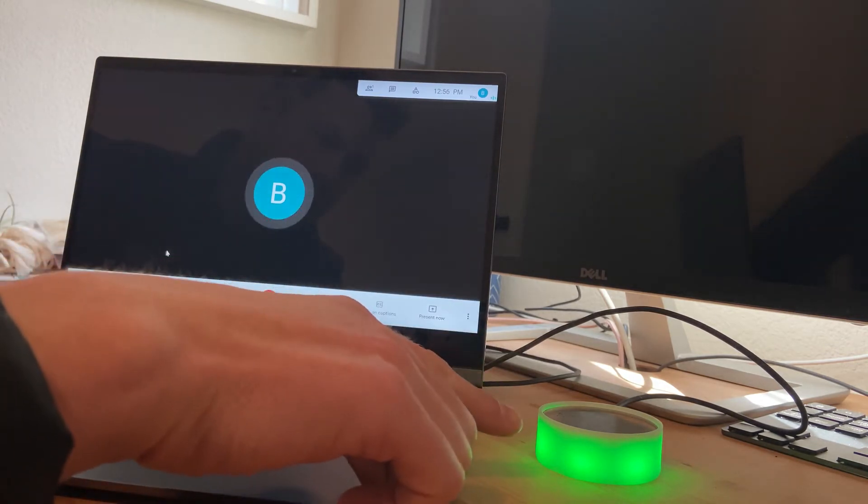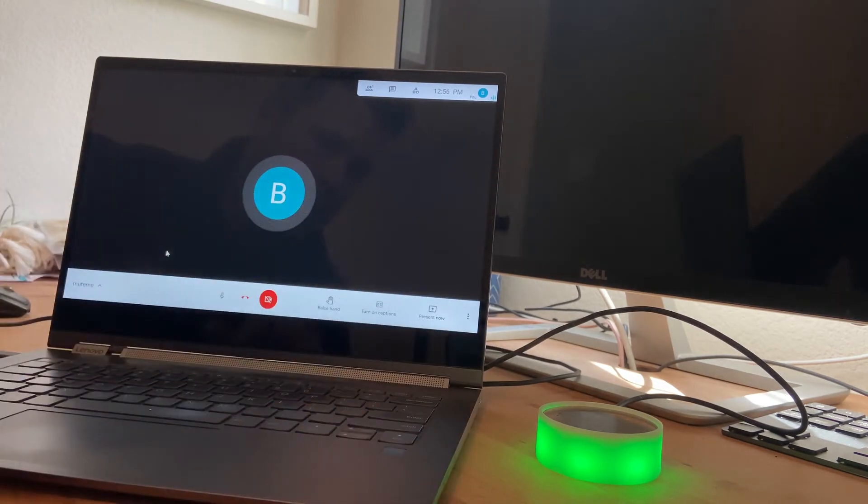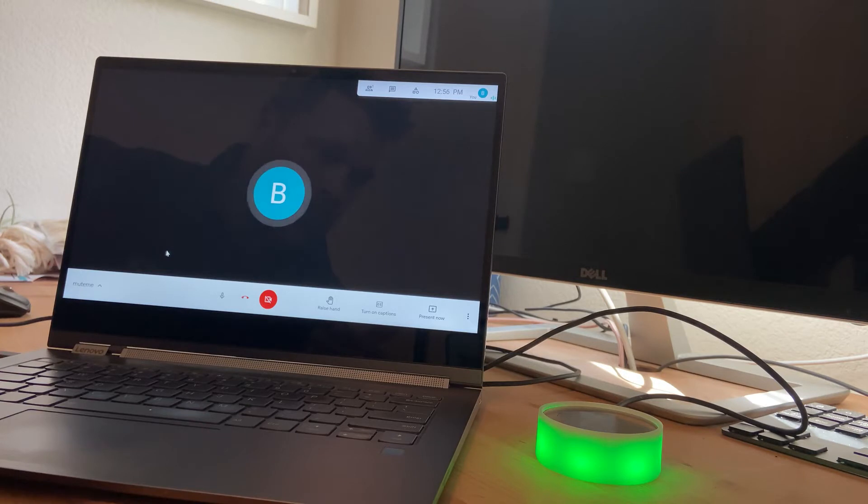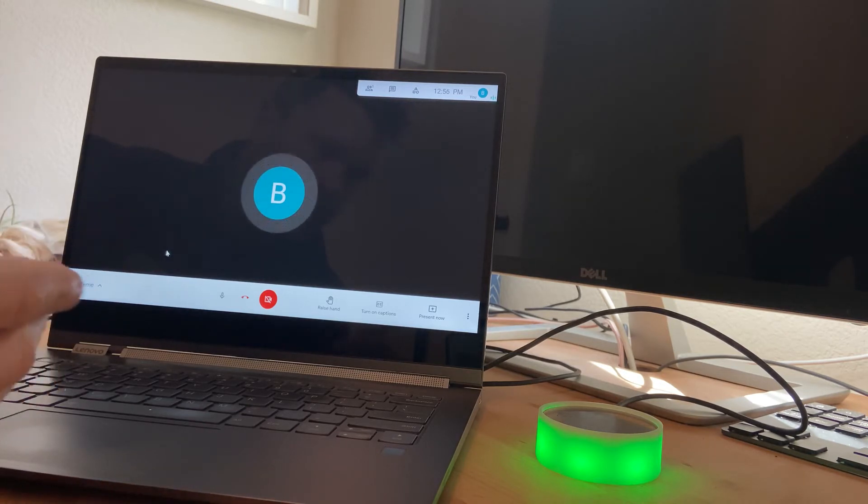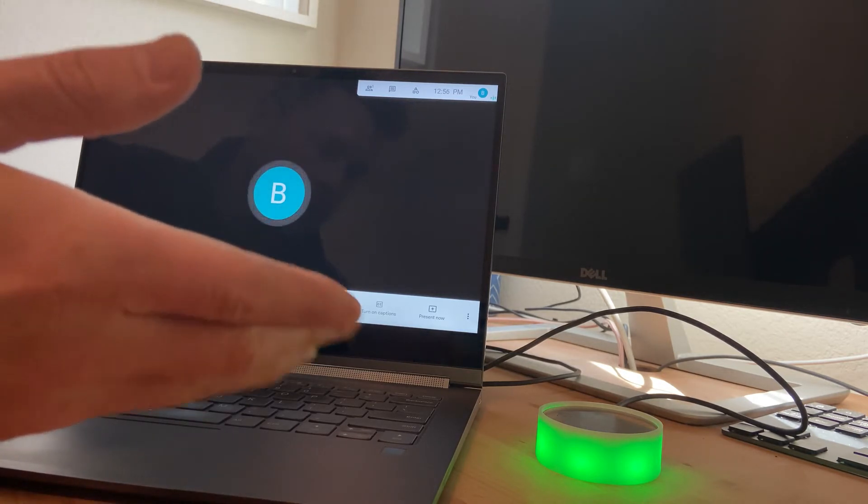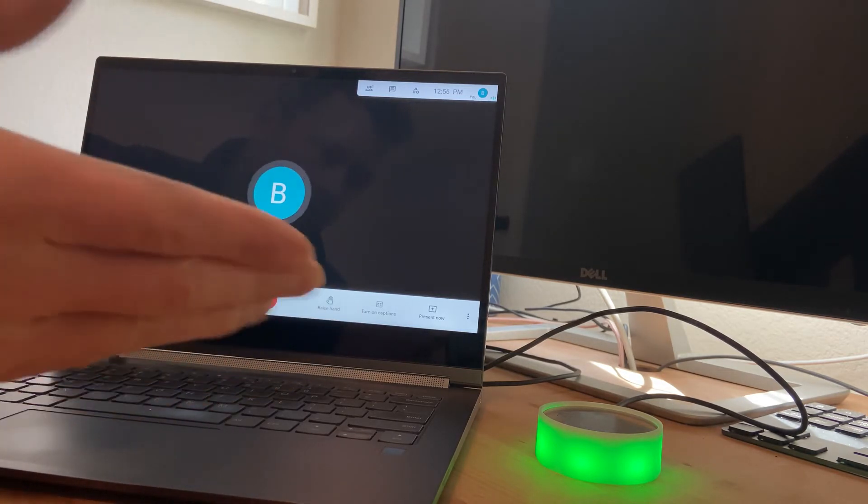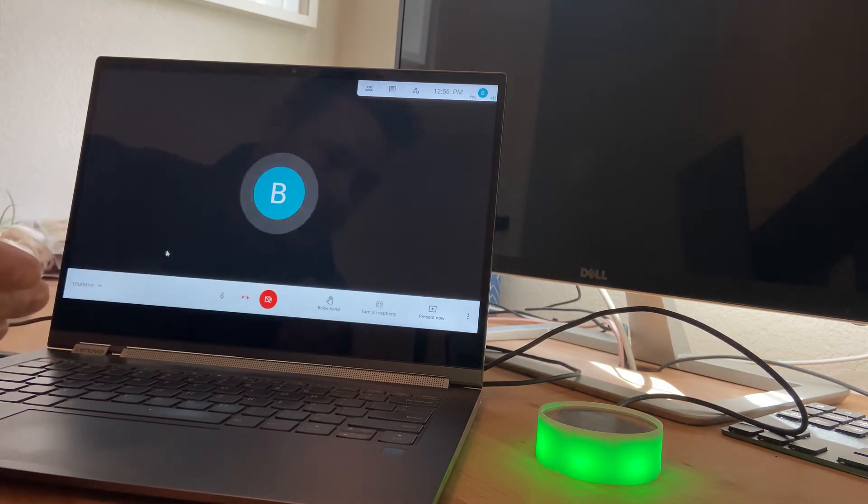We can see here that we have green indicating that the mic is on. This is customizable in our UI for your specific color preferences. In this case, green is mic on, red is muted.